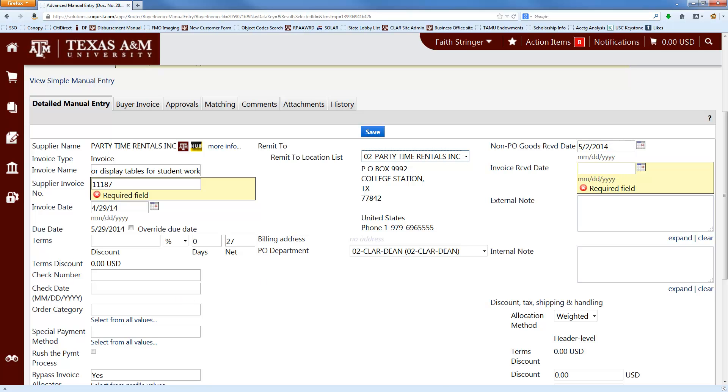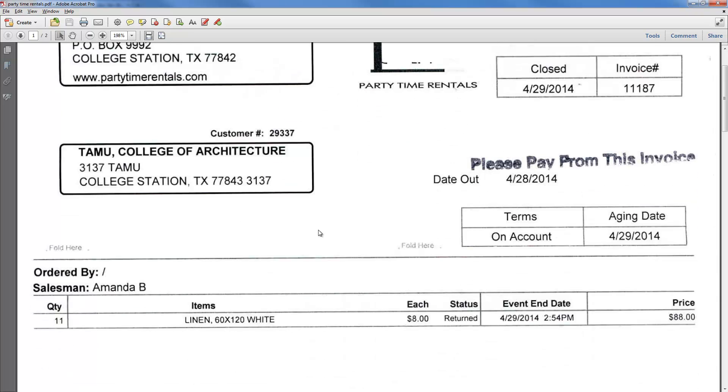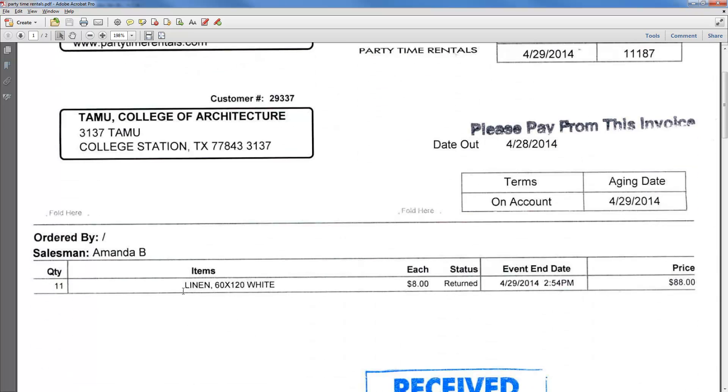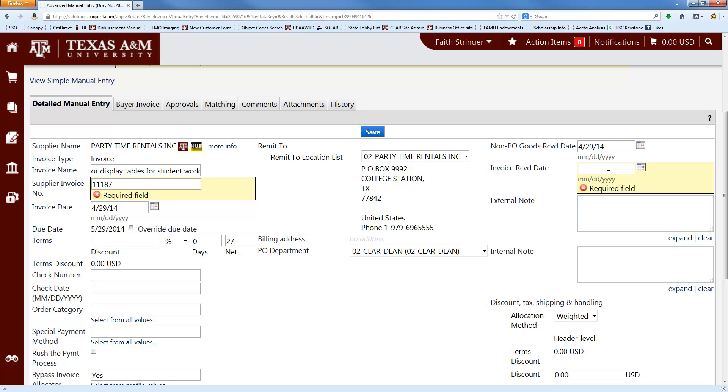On the non-PO goods received date, it's the day that you've finished receiving whatever it is that we're paying for. So in this case, it would be the day that we returned these tablecloths when we finished renting them. So that's going to be 4-29-14. Some other sort of tricky goods received dates are subscriptions. It's the ending date of the subscription. If it's a conference registration, it's the ending date of the conference. If it's a membership, it's the date the membership expires. It's the end of whatever we're paying for is the goods received date.